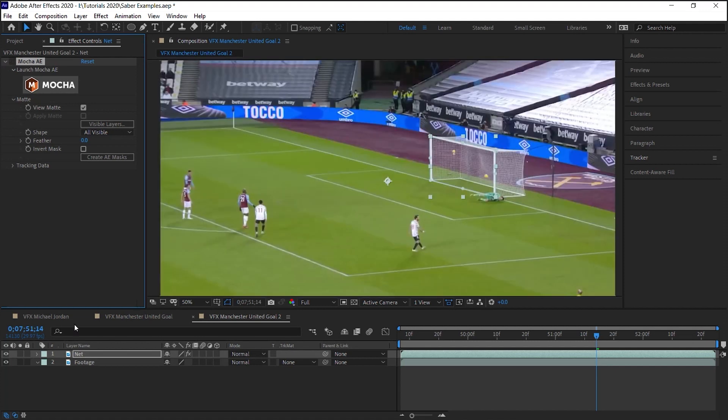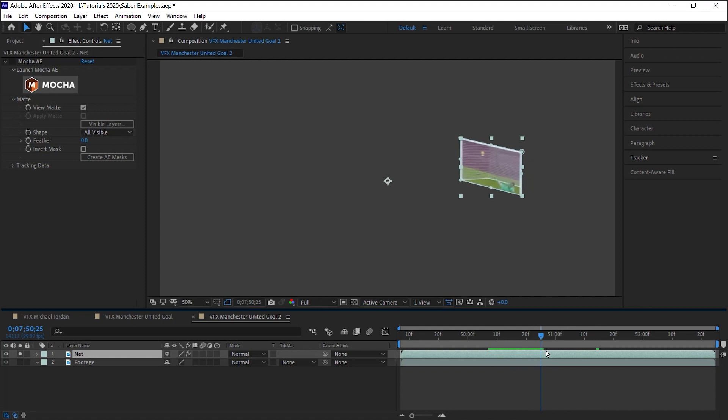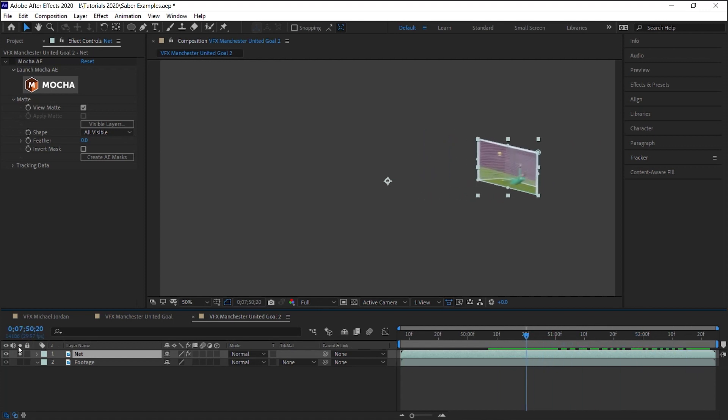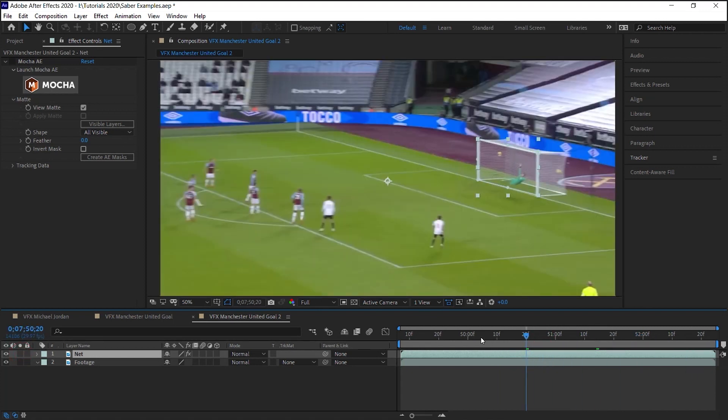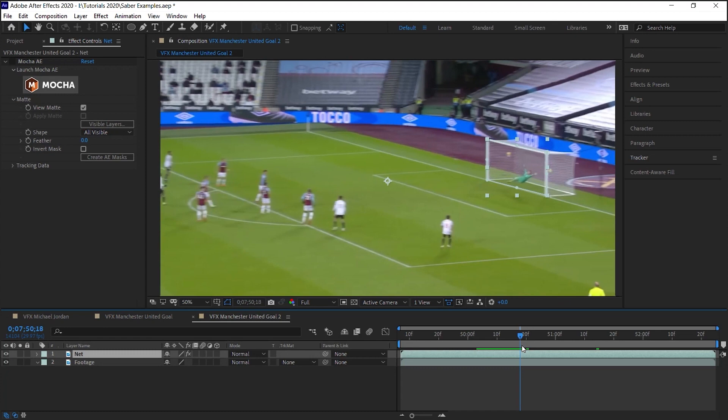Let's hide Mocha. This is important. Let's hide Mocha. If we solo this layer, you can see that we have rotoscoped the net, which is perfect. The ball goes in right here, so let's trim this layer at this point.